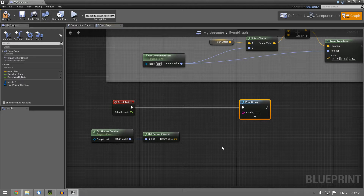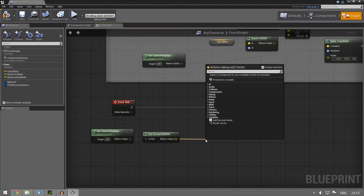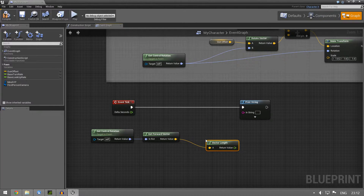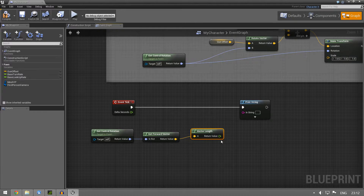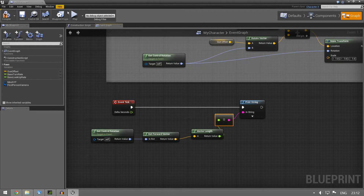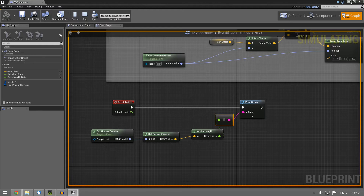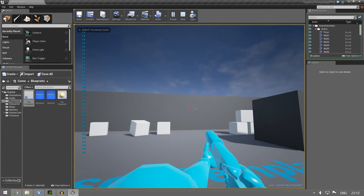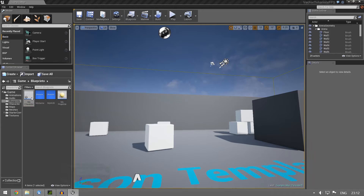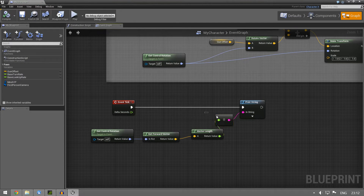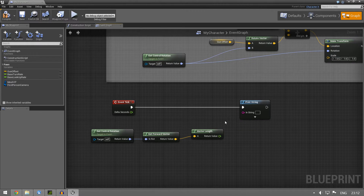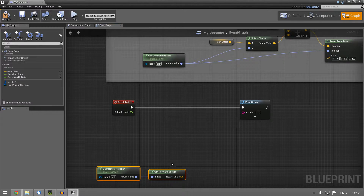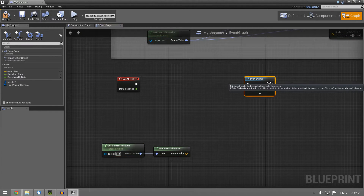Let's quickly check the length of it by using Get Vector Length — it should be one at all times, and sure enough it is. So a vector with a length of one you can call a direction vector. Anyway, we have this forward vector and we're going to need it, but we want to do a line trace.